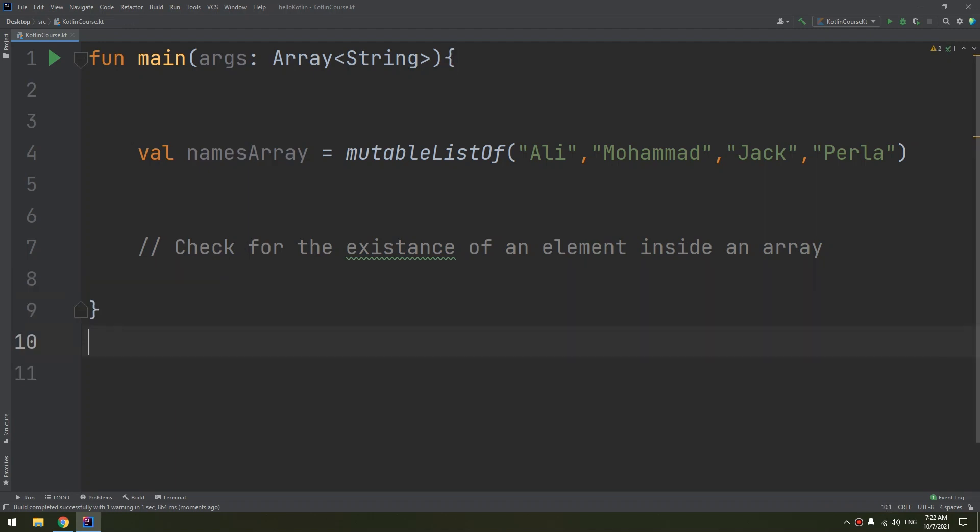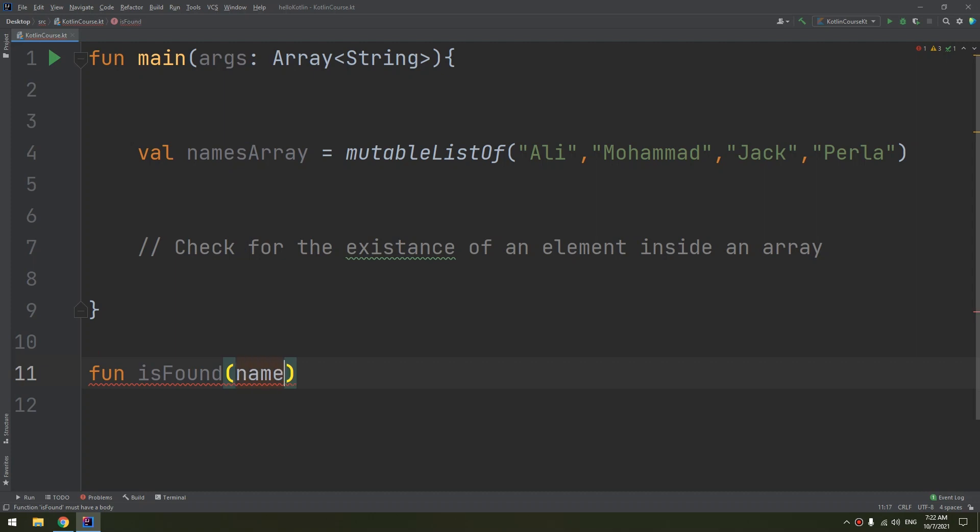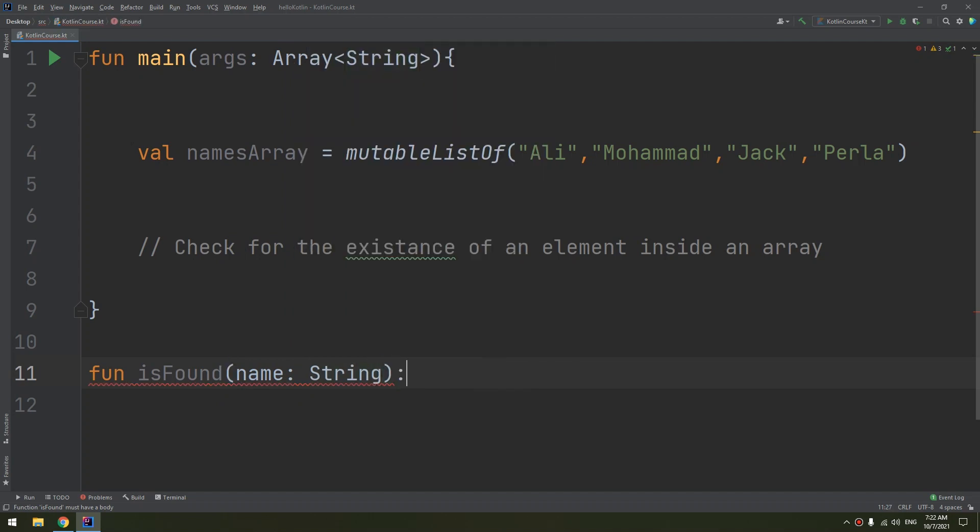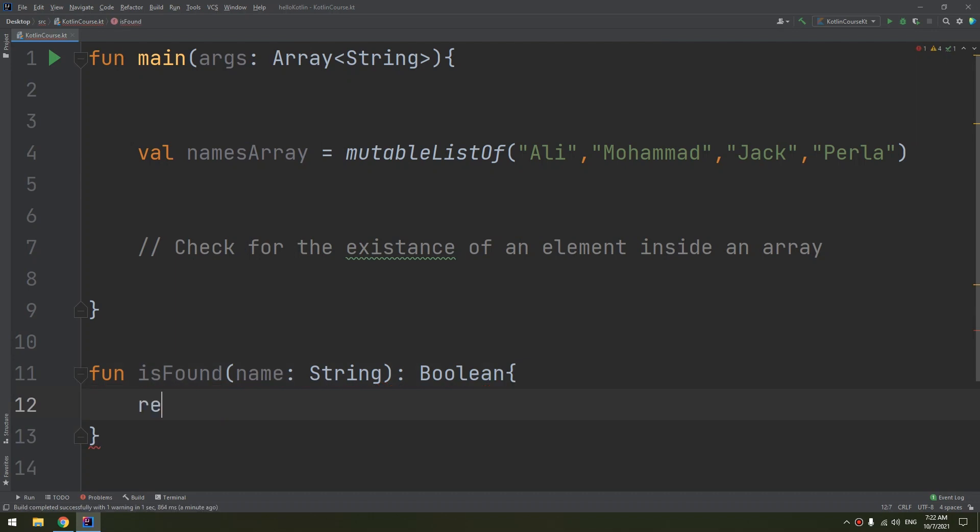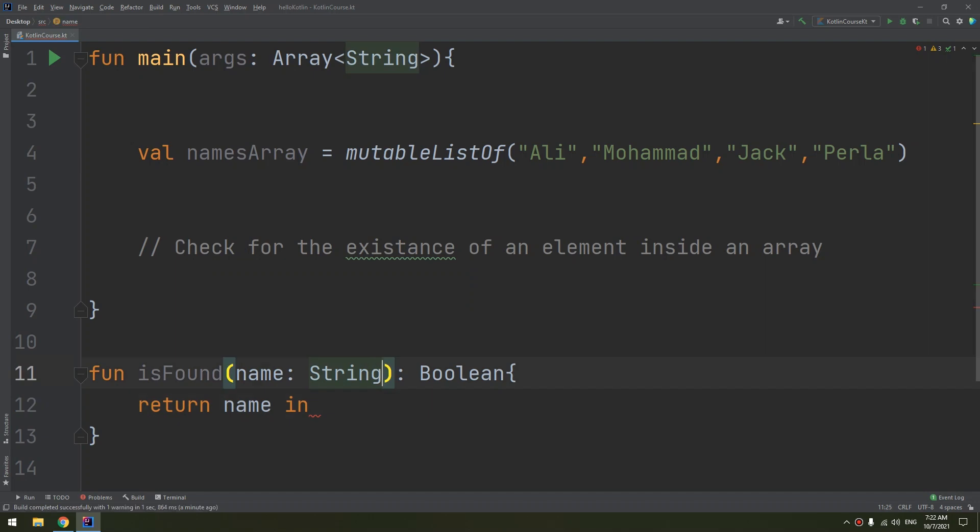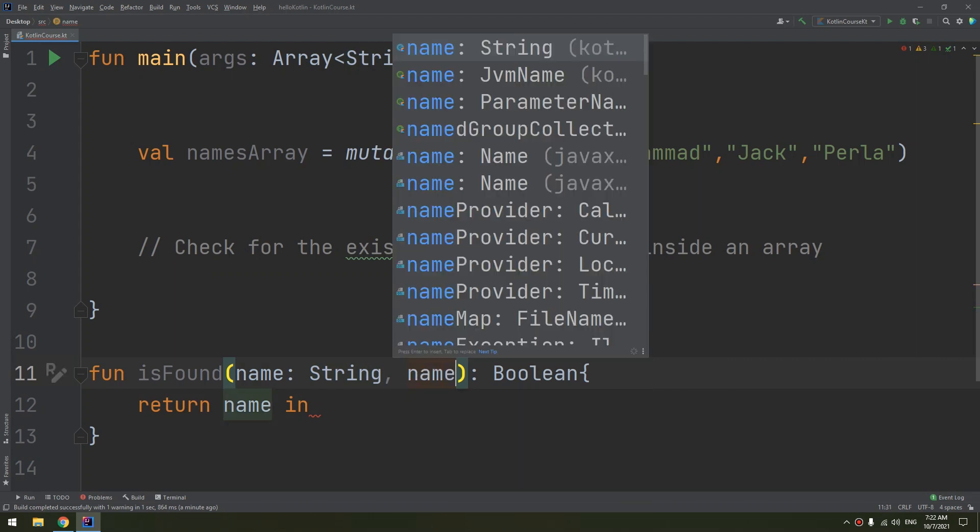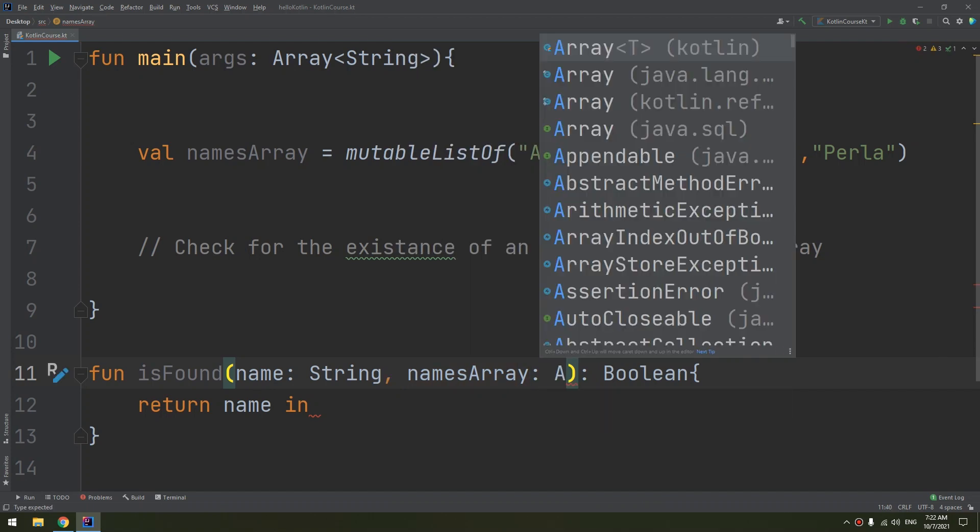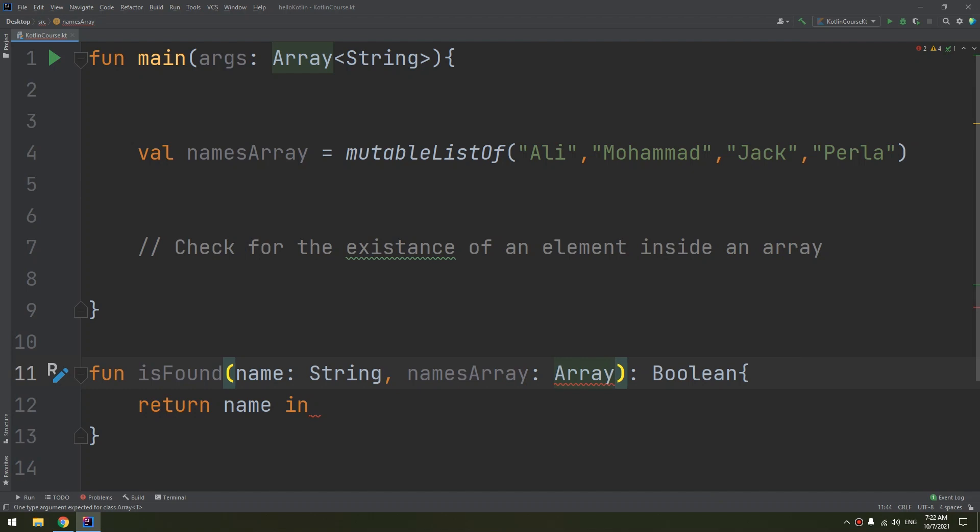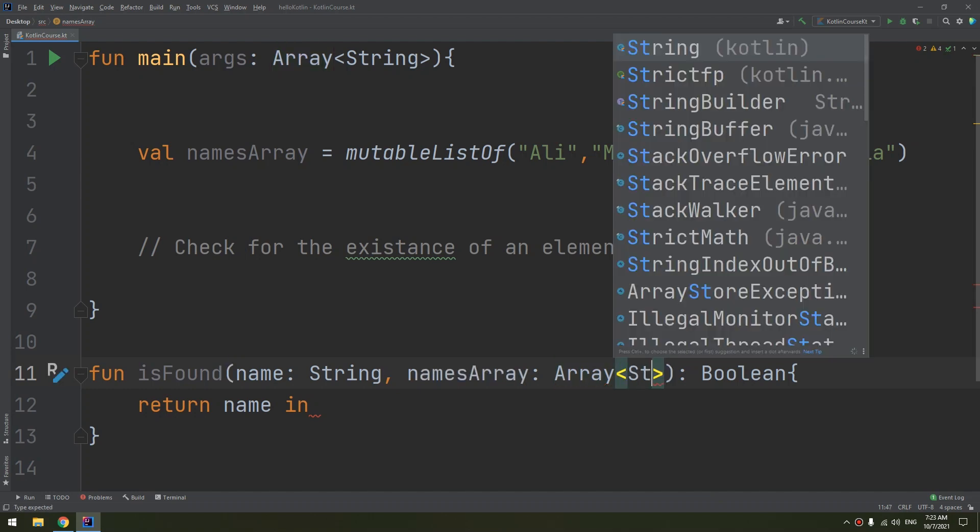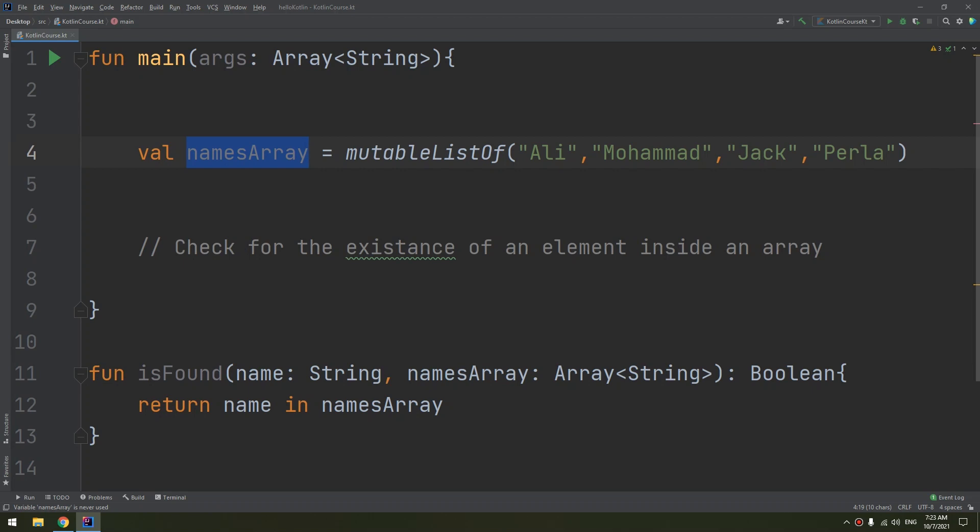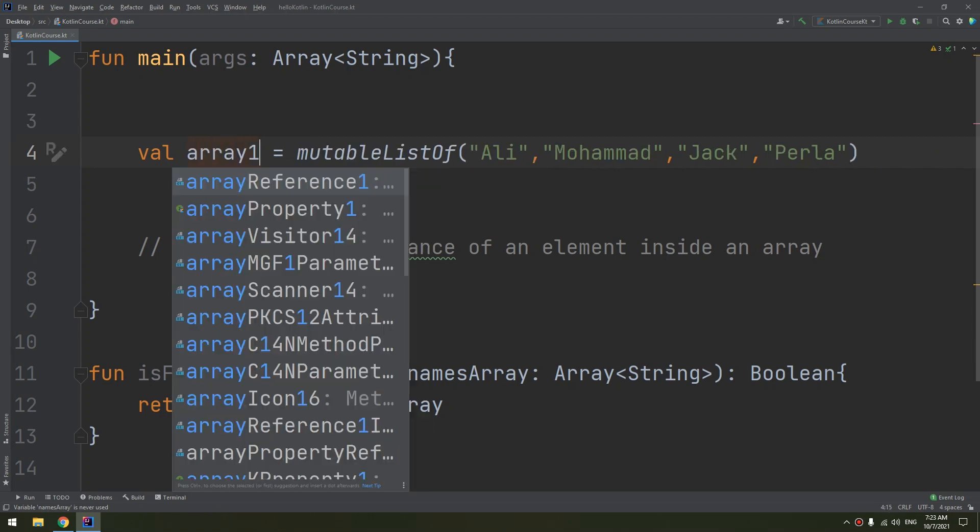We start by function isFound. I pass a parameter name of type String and it will return a Boolean. If I need isFound to check the name inside this array, I need to pass this array also. So I'm going to make namesArray of type array of String.